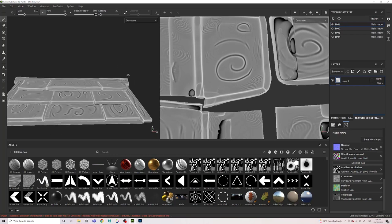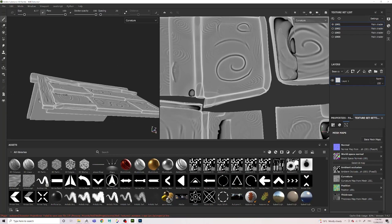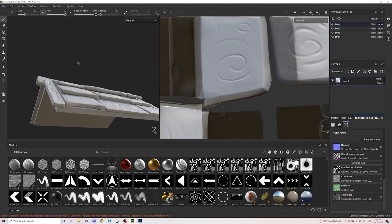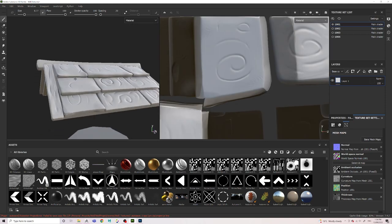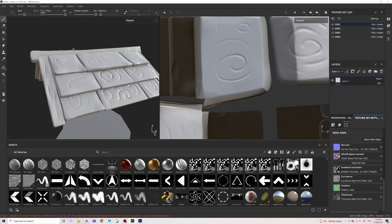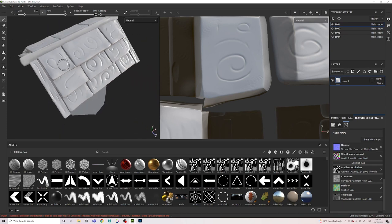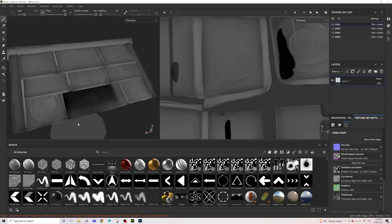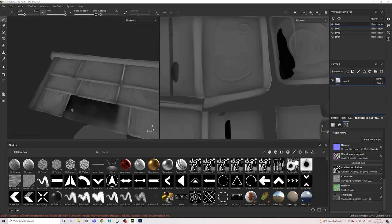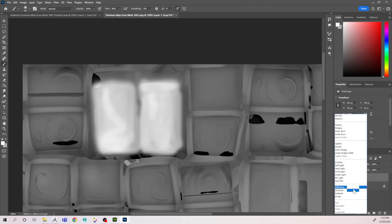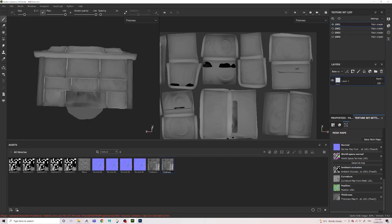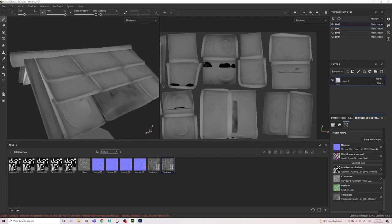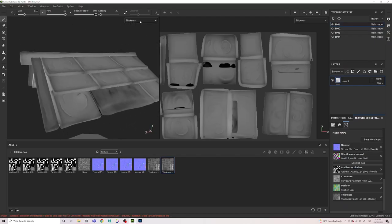You can see I'm back in Substance Painter at the moment, and I'm in the curvature map. There's actually a handy feature here that lets you switch between your texture maps and the final material. It's really handy to see what exactly is causing problems. For example, on this thickness map you can see that there's this dark area, so I go back into Photoshop and just fix it up.